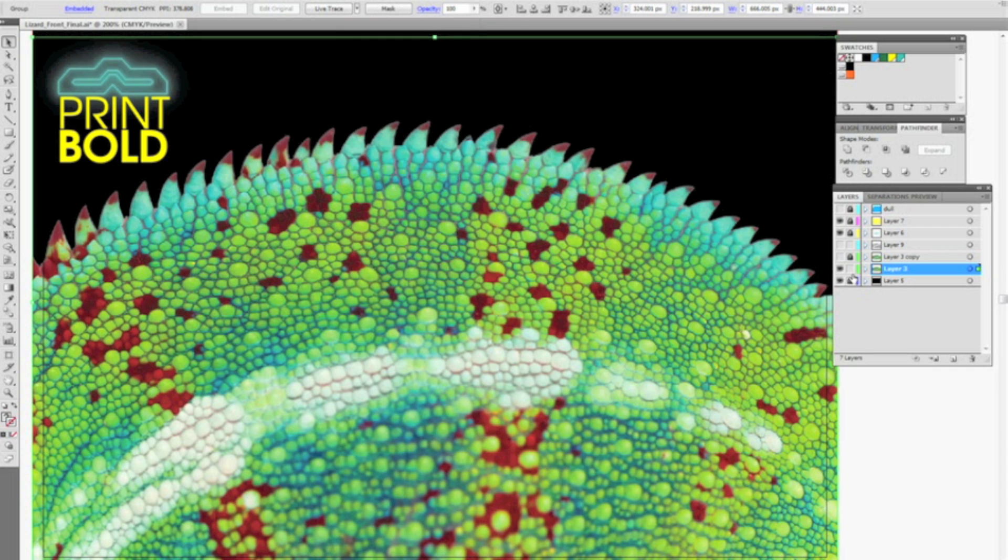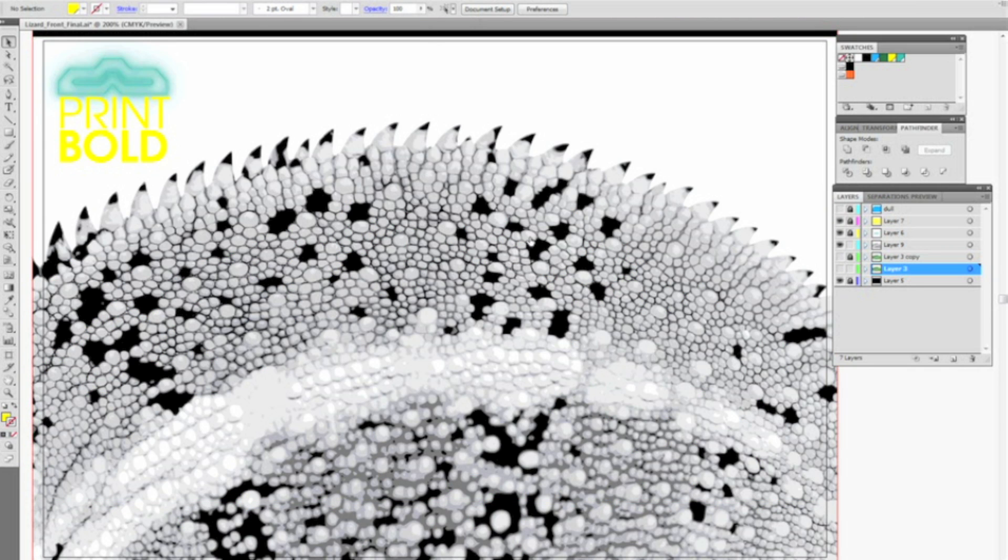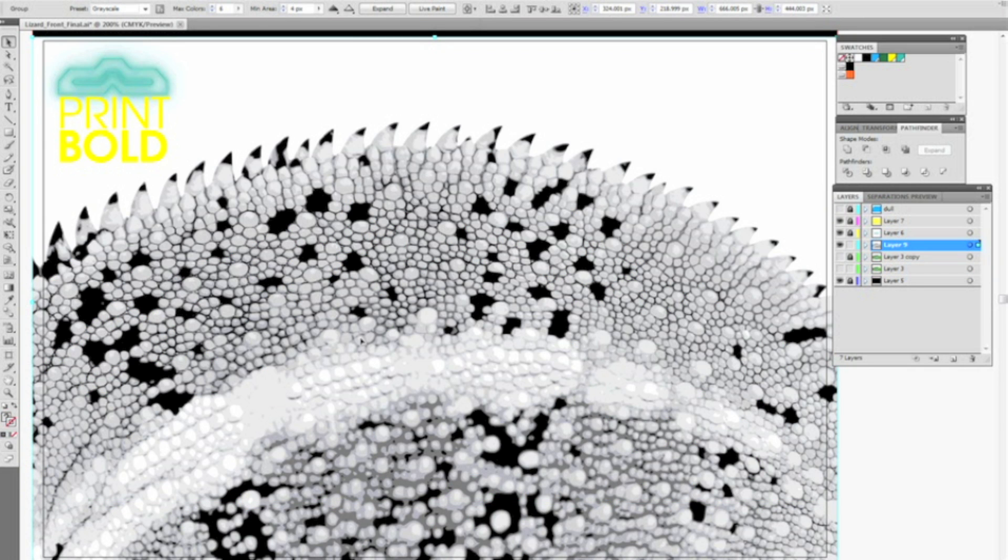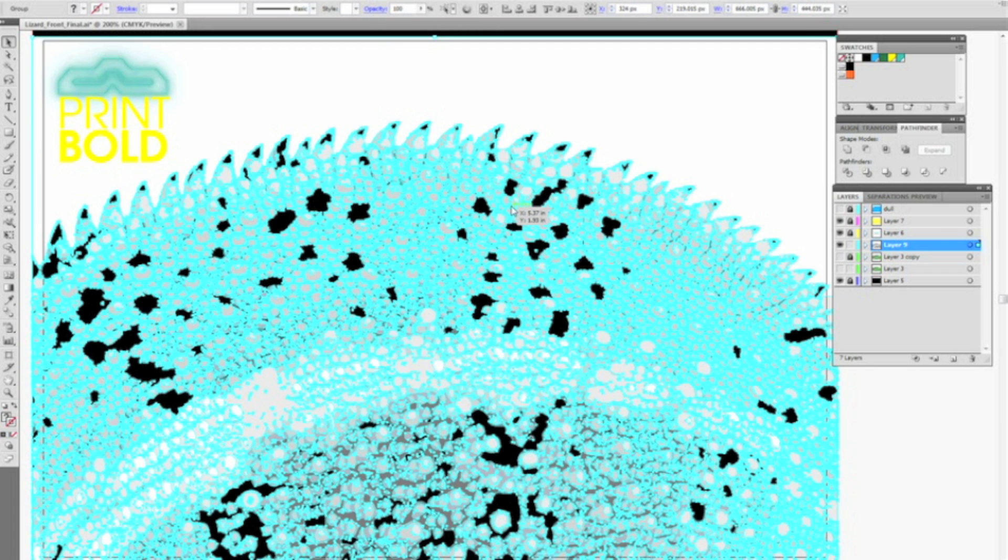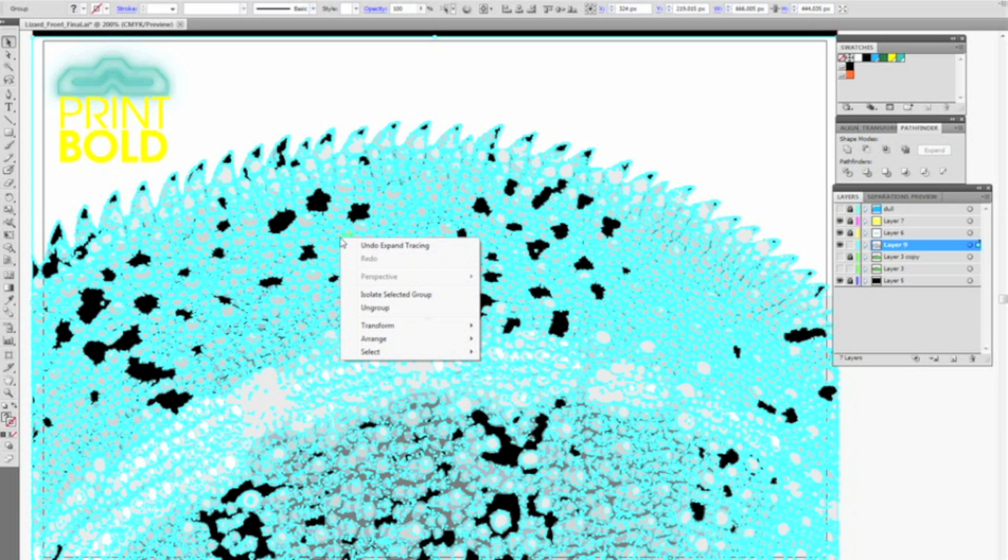So I've already done that and I placed that in another layer here so you can see what I ended up with. You then want to go up and select Expand. So this takes a little bit but it will go through and highlight all my individual fill parts.